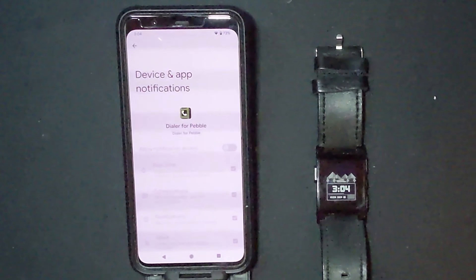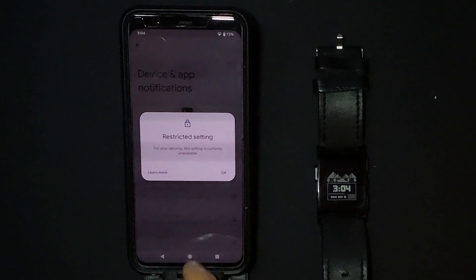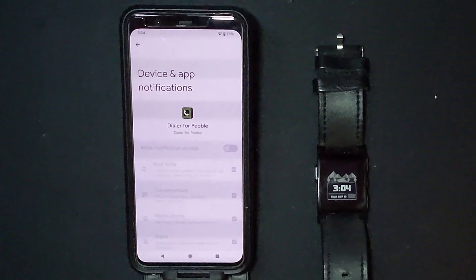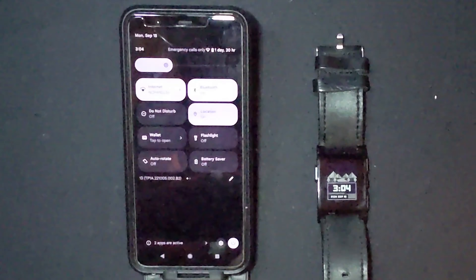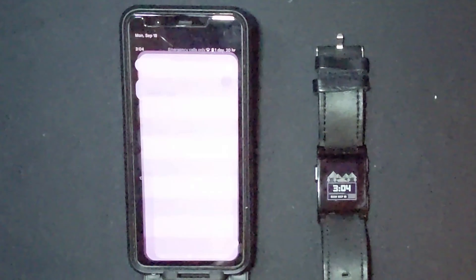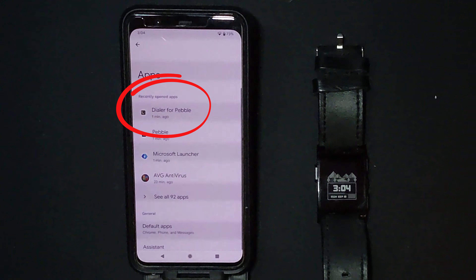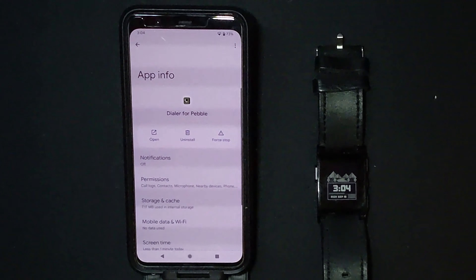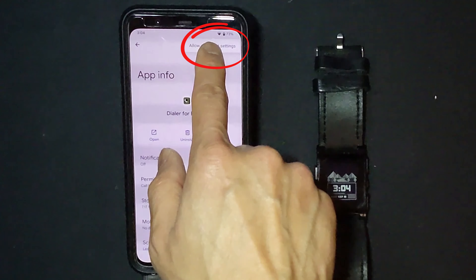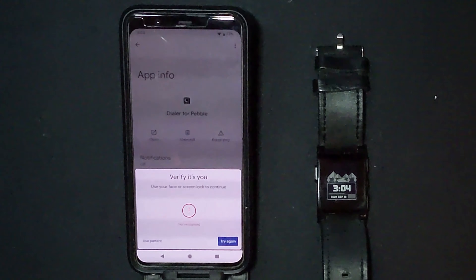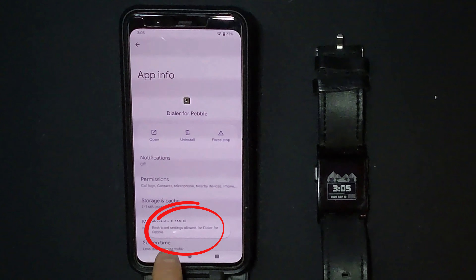But if you have Android 13, you will first need to manually allow restricted settings for the Dialer for Rebel app. Pull down your notifications panel twice, hit the gear icon, go into Settings, then Apps — the Dialer app should be the first one listed. Then in the top right corner click the three-dot menu to expand and allow restricted settings. You'll need to verify your credentials and you'll get a confirmation that restricted settings have been allowed.